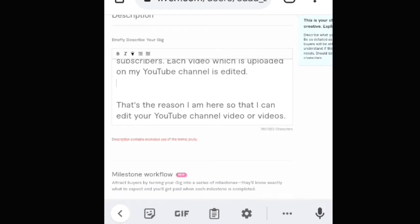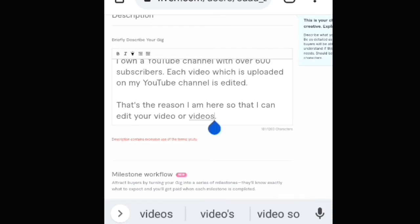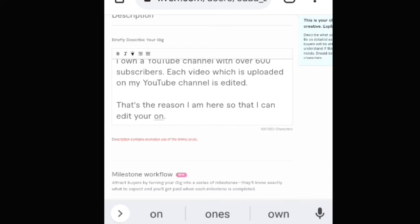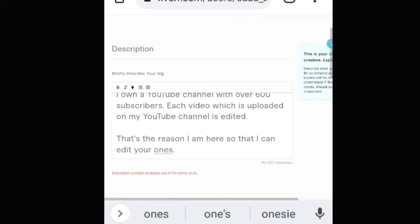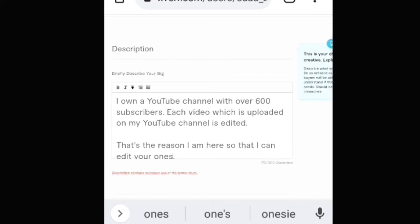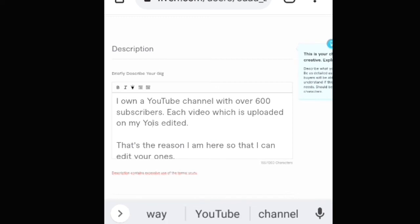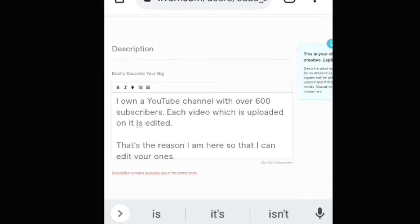Then I will remove the 'YouTube channel video or videos' text, and then I will add the word 'once.' Then I will remove 'my YouTube channel' text and add it before 'is.' Now viewers, the text in the description reads: 'I own a YouTube channel with over 600 subscribers. Each video which is uploaded on it is edited. That's the reason I'm here so that I can edit your ones.' Viewers, you can see that the text is now readable.